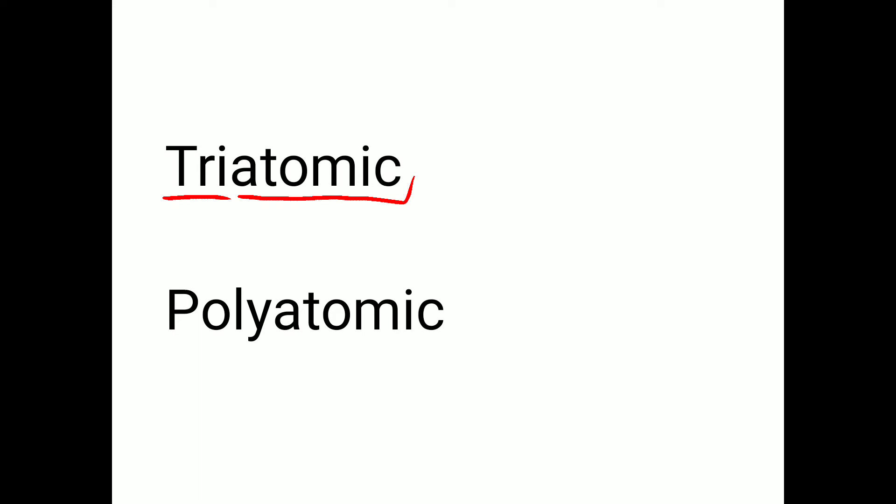Polyatomic. P-O-L-Y-A-T-O-M-I-C. Polyatomic.